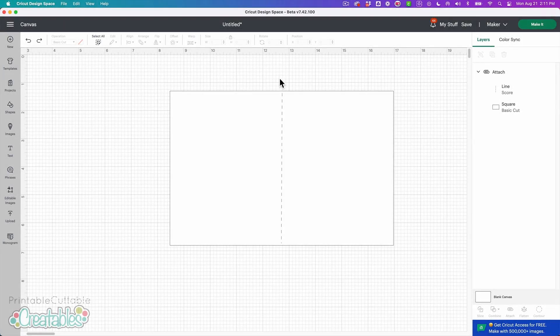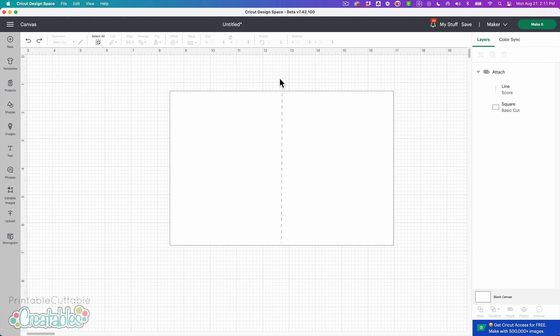I've had a few people ask me how to create a dashed score line in Cricut Design Space that will actually cut the dashes instead of score them. And let me just explain what I mean by that.